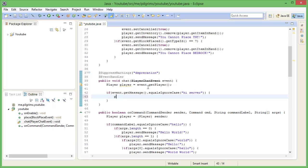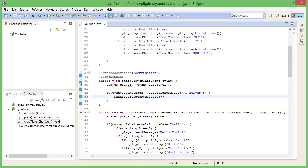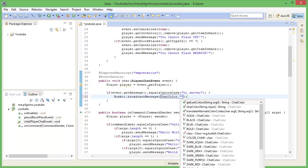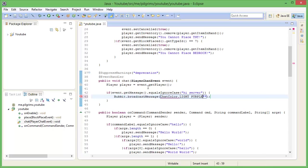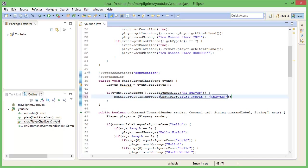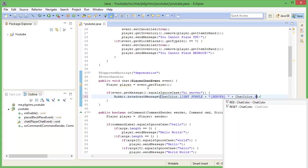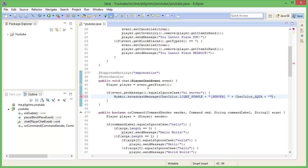Bukkit dot broadcast message. We're just broadcasting it so everyone sees it because everyone will see the hi server. So we'll broadcast it, we'll put in, how do I want to do this? I'm going to like chat color dot light purple I think is how it works. And we go server and put a space plus chat color dot what color do we want to make it? Maybe we can make it like red or something, or aqua, aqua would be nice because I like aqua.